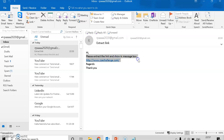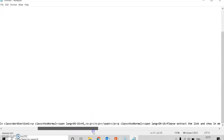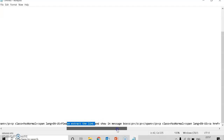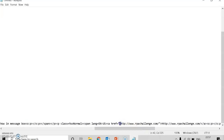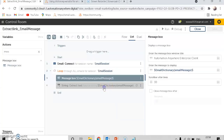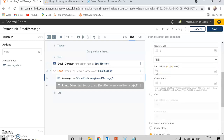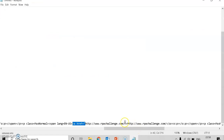The message says 'hi, please extract the link and show it in the message box' — after this message the link is starting. We want to extract only the link itself. The before text and after text in the HTML source will define the boundaries. My before text will be the HTML attribute text just before the link — let me copy this and put it in the extract text step as the before text.